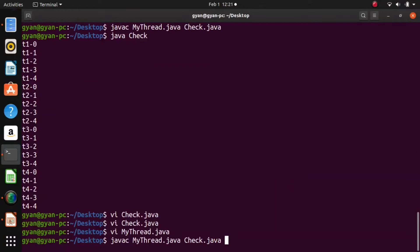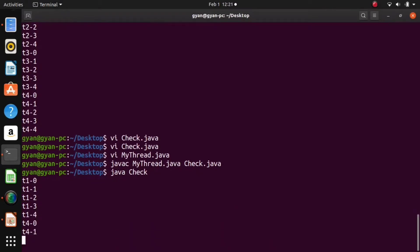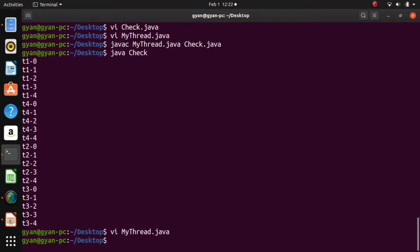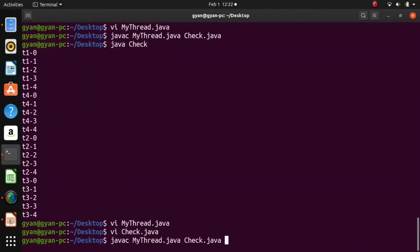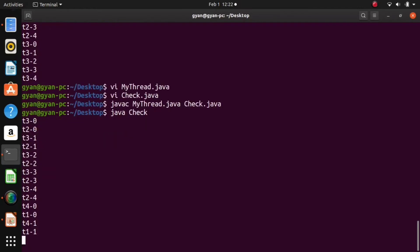Let's compile these two files — compilation is fine. Now run it: java Check. As you can see, only one thread is getting a chance to execute the critical section at a time. Now if I write five as the initial counter value, then at the same time two threads will be allowed to execute in the critical section. One thread consumes two counter values, so two threads can enter simultaneously. But then the remaining counter value is only one, so the third thread will not be able to enter. Let me compile and run — it runs fine. Now two threads are getting the chance to execute in the critical section together.